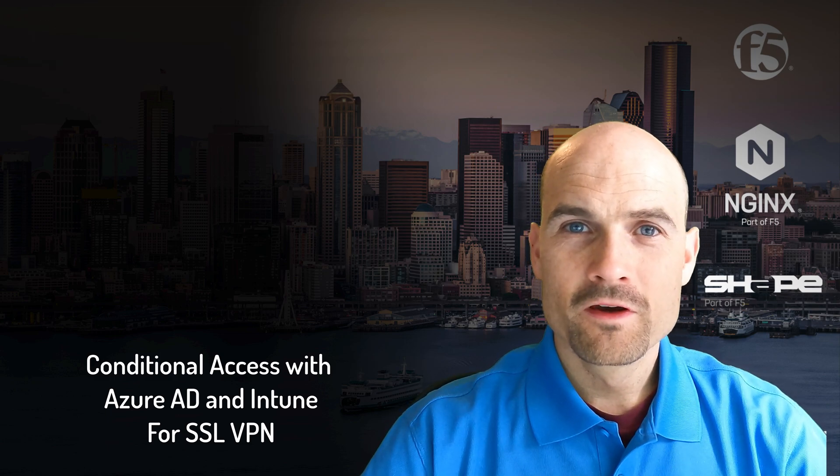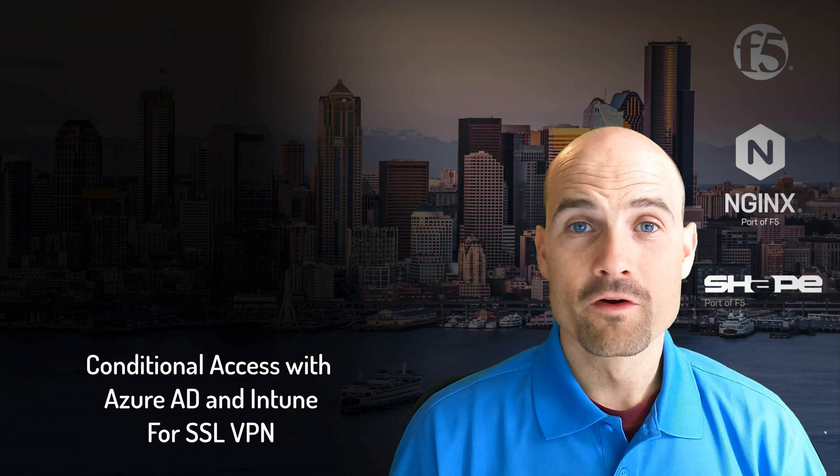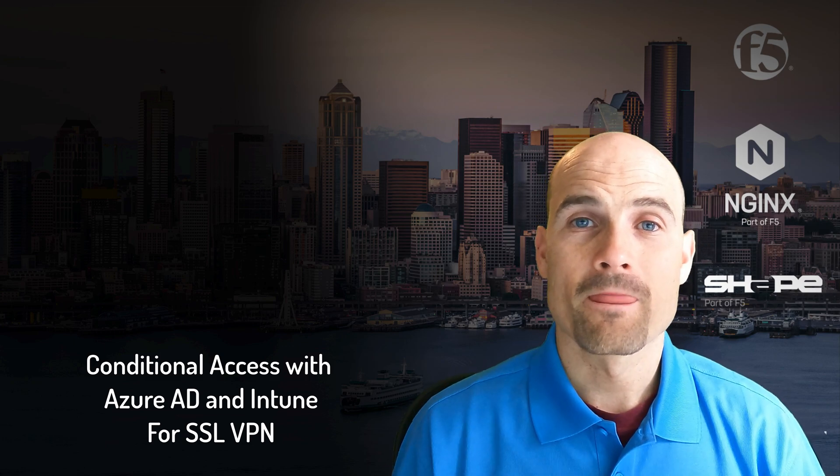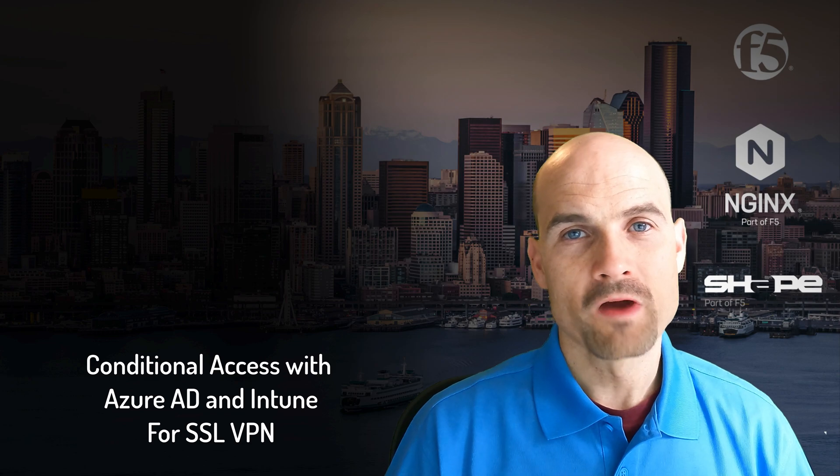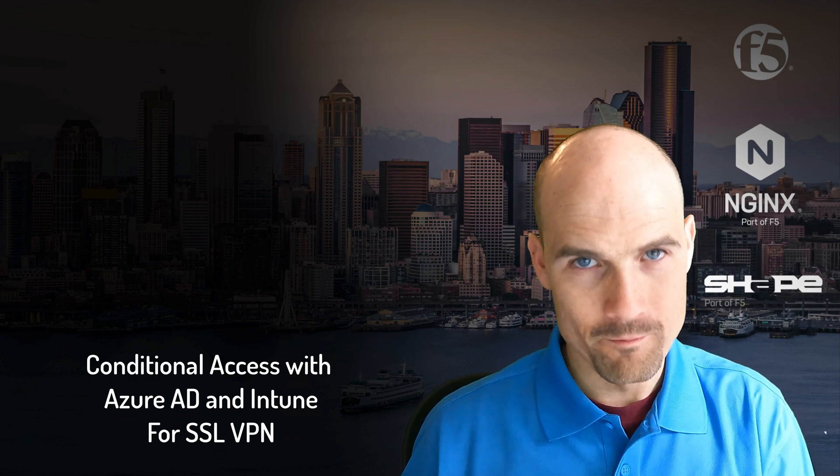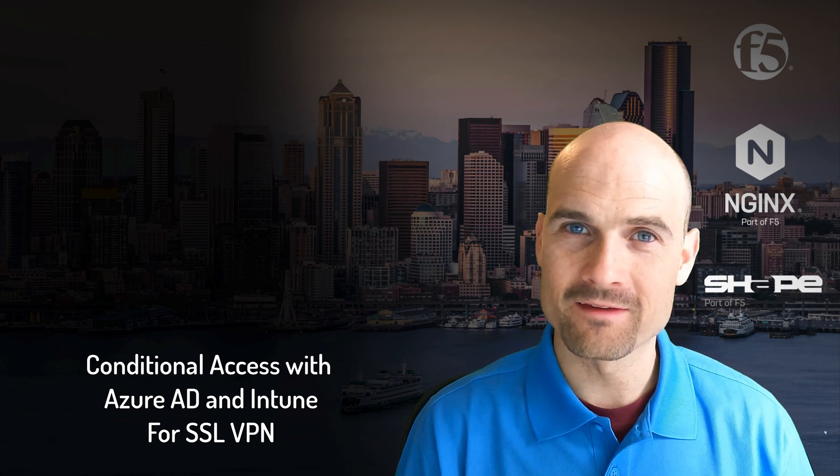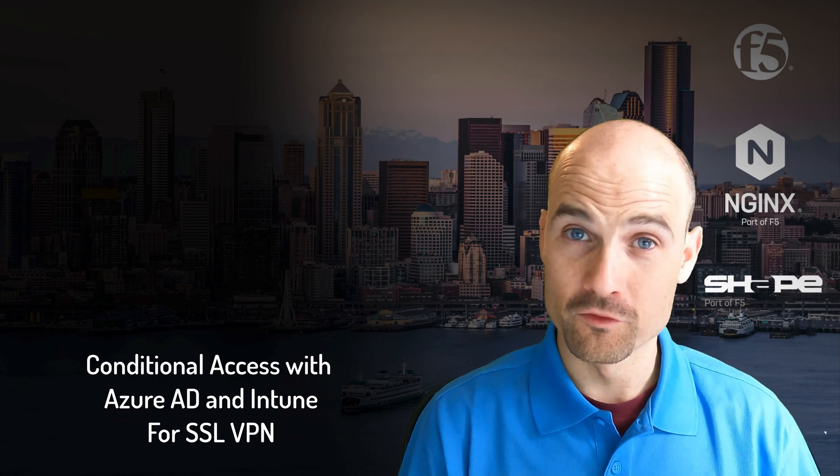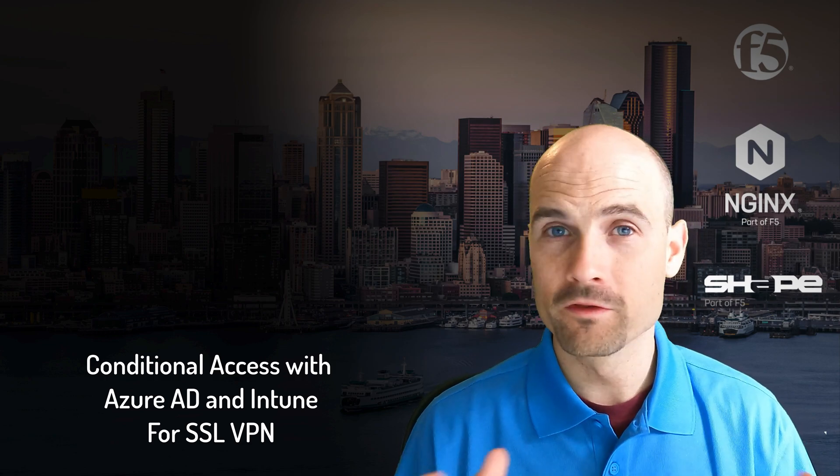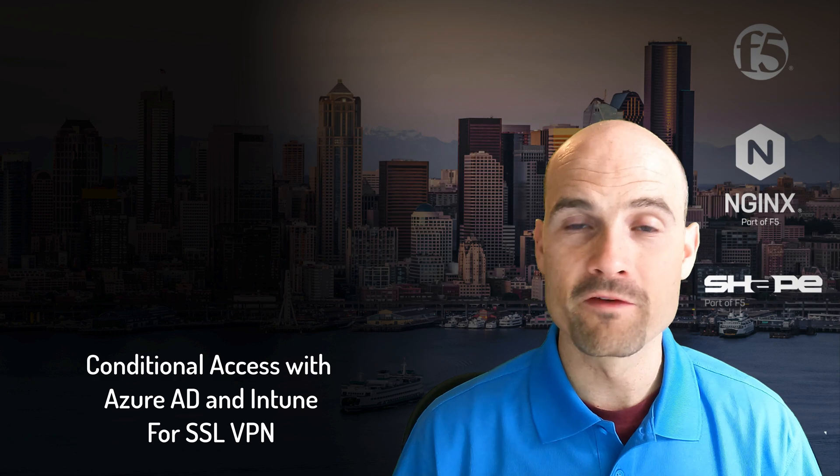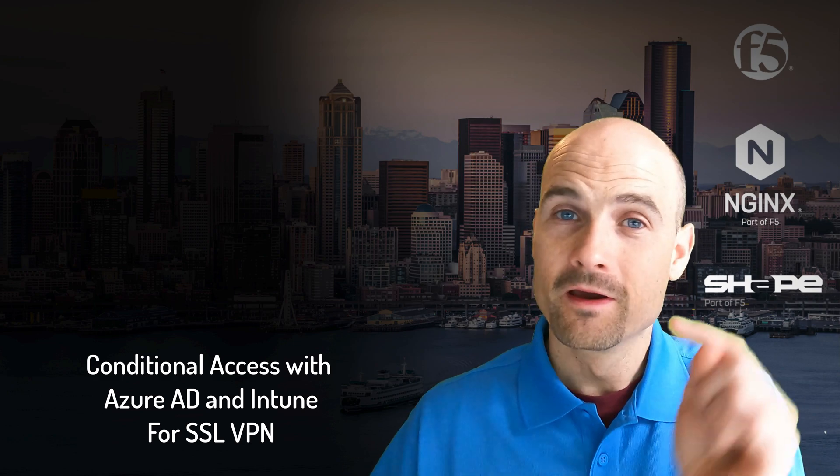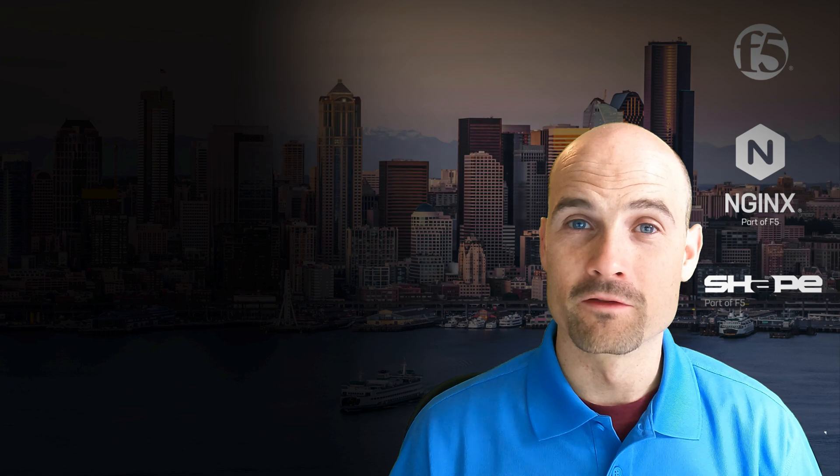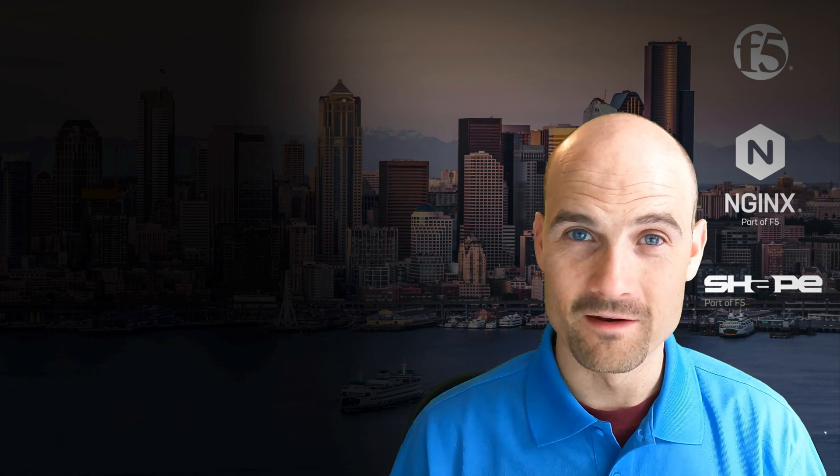Thanks for watching this new video. This is the second part of the conditional access. In this video, I will present the same use case but for SSL VPN.